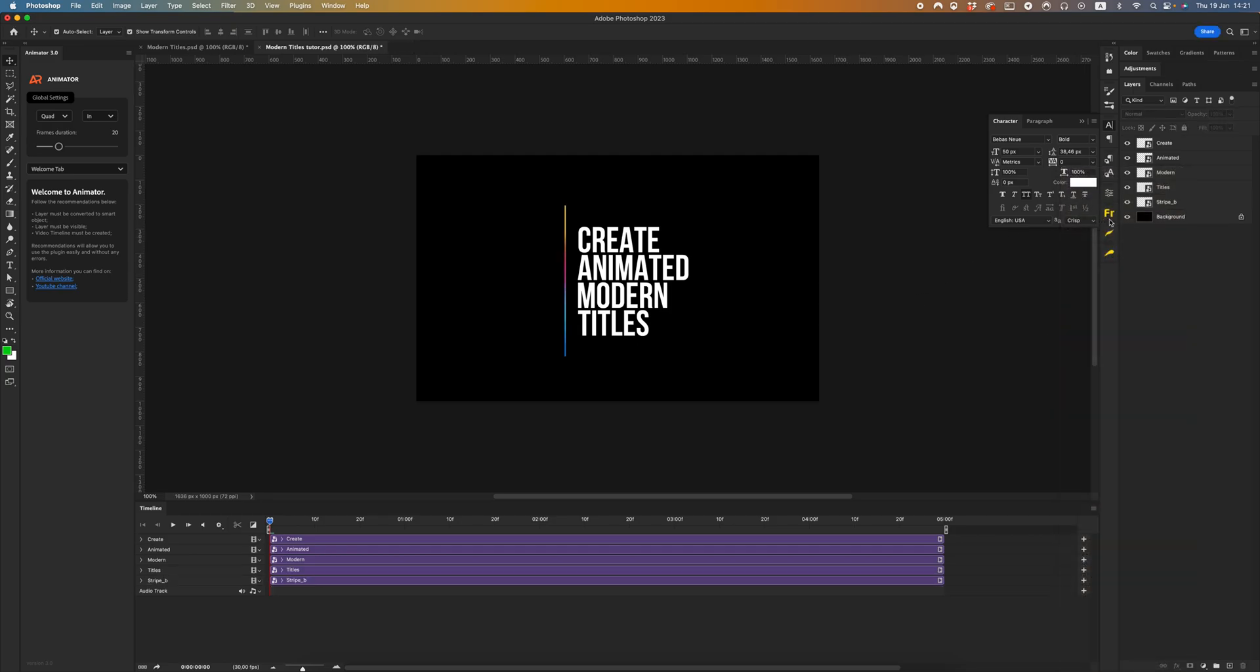Okay, my layers are all visible and I have a video timeline on the timeline panel. Okay, let's start to create the animation.